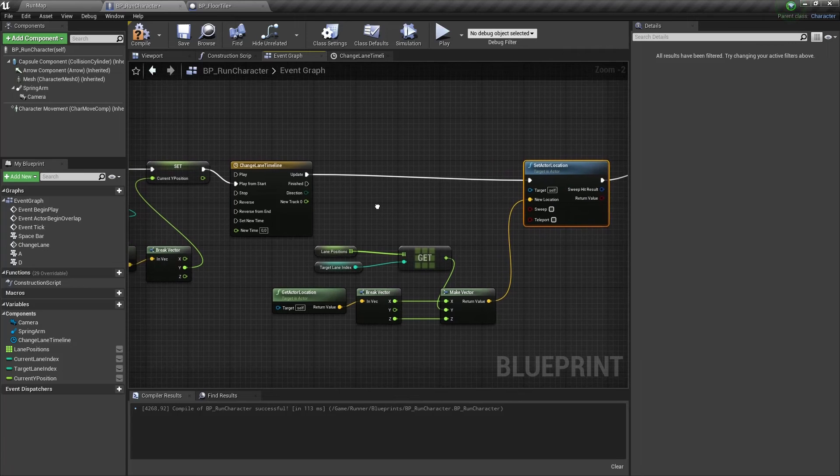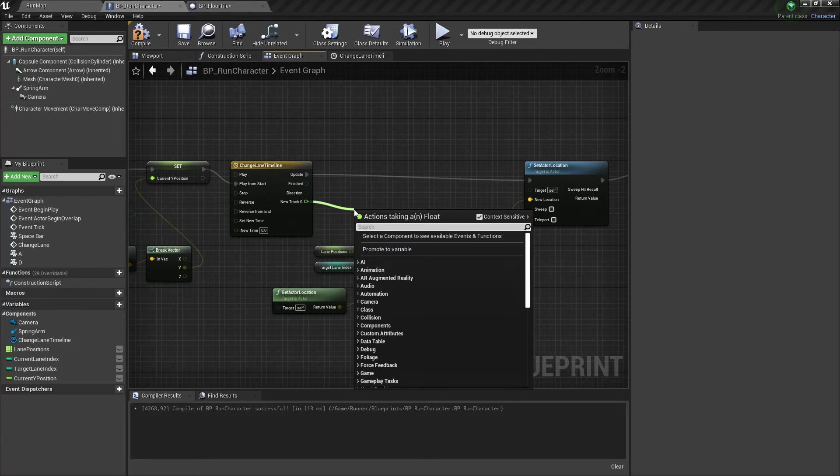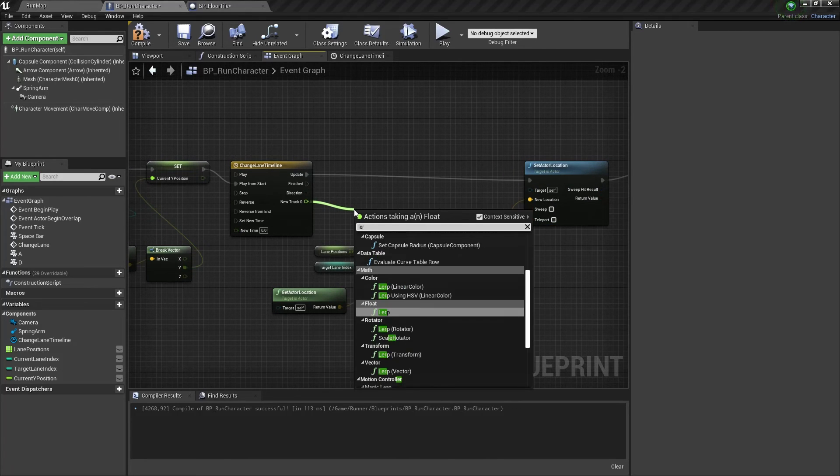Now we need to use a linear interpolation node with our new track as alpha.